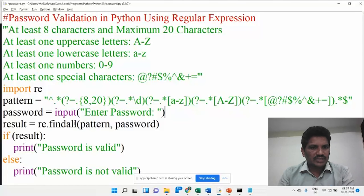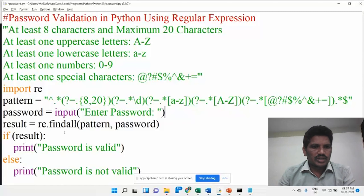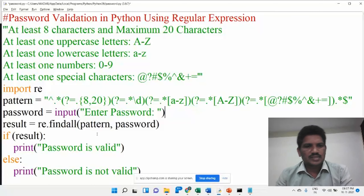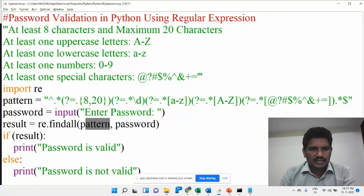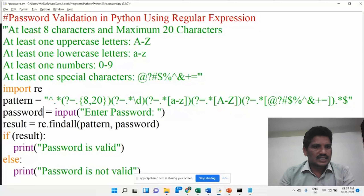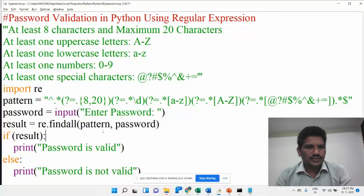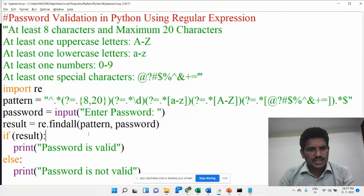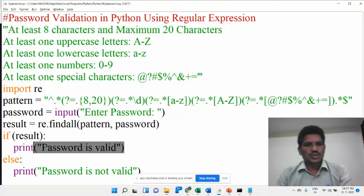Then result equals — I am using the findall method, or else you can use the search method also. What is the difference between the search method and the findall method? We can see that in a previous video. This is the pattern, and we are checking this pattern in the given string — the given string is taken from the user. Then we check whether you are providing a valid password or not. If not, it shows the message 'the password is not valid', otherwise it shows 'the password is valid'.